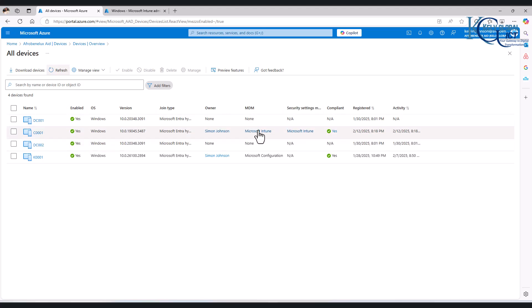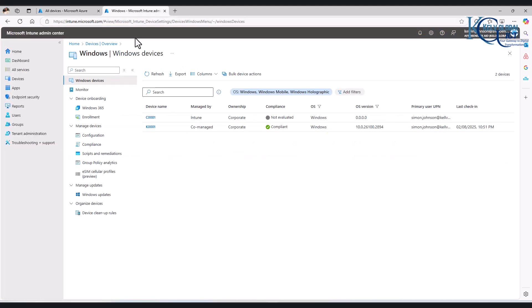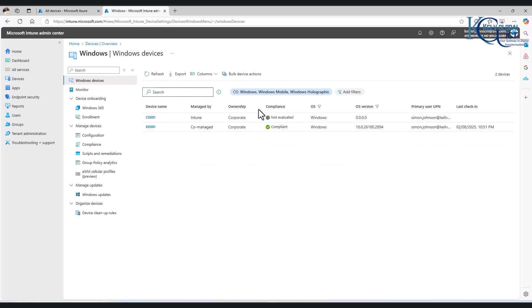Like the other one says none and this is actually co-management. Then if we go back again to Intune itself, here you can see we have co-managed and here you can see that the device just appeared in Intune. It's not evaluated, it's going to take some time for this to be evaluated.